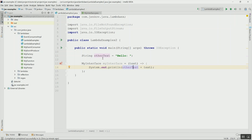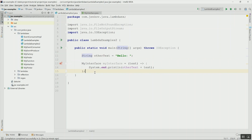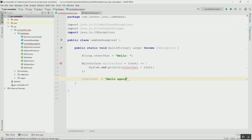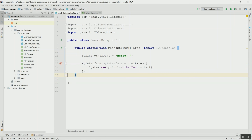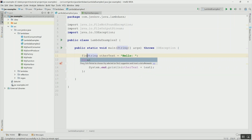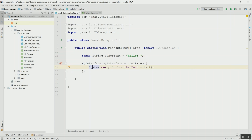The only way this is possible is if this variable is effectively final, meaning it does not change its value after it has been set the first time. If I try to change the value of the variable down here, the compiler complains up here that the variable used in the lambda expression should be final or effectively final. So that is the rule — you cannot change the value of the variable. You do not have to declare it final, but it has to be effectively final. It can be a good idea to declare it final to make it clear.